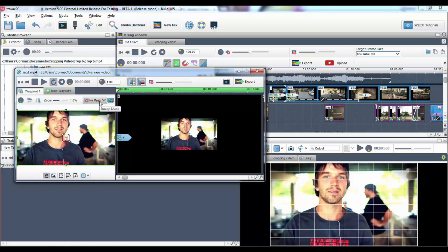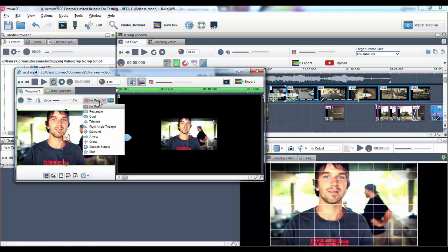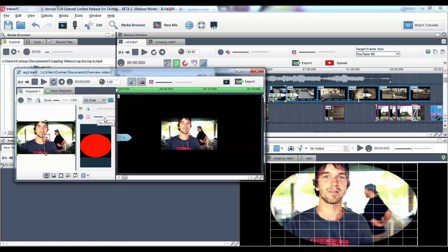Another great feature is the ability to add masks to your videos. To do this, click on the mask drop down menu and select one of the options. Here I'll select oval.